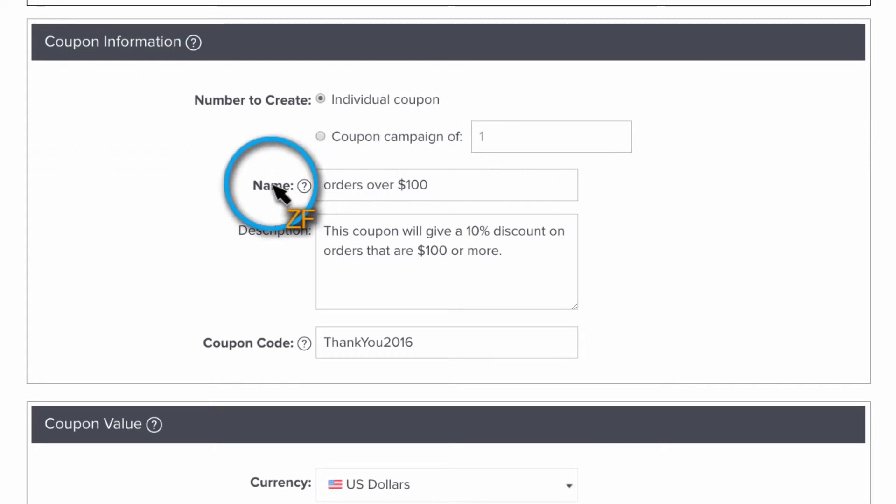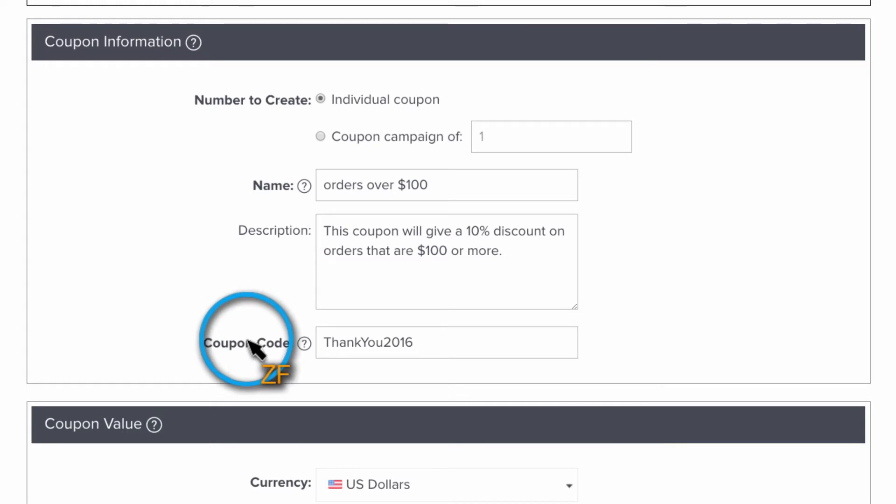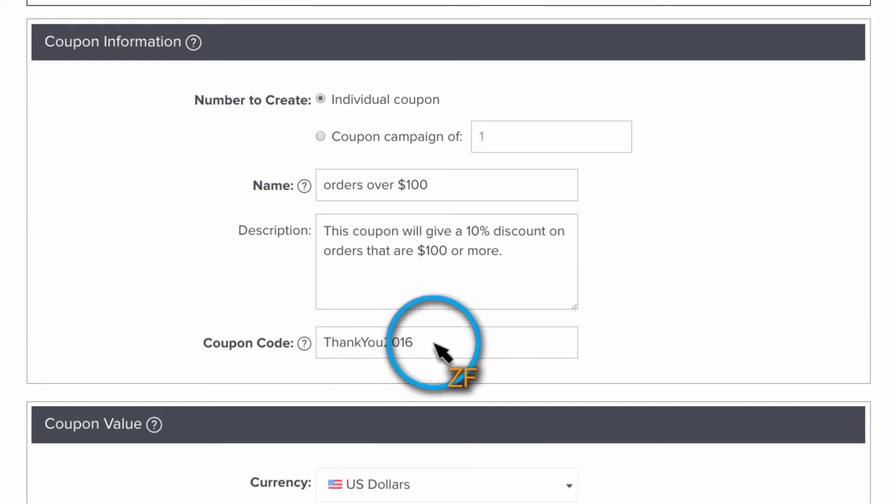The name and description section of the coupon is for your reference only. Your clients are not going to see this. Now the coupon code section is going to be seen by your client because this is the code you send them to use. So my suggestion is to make this something personable and easy to remember.